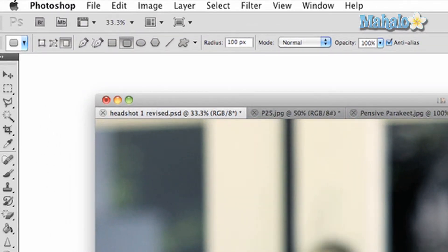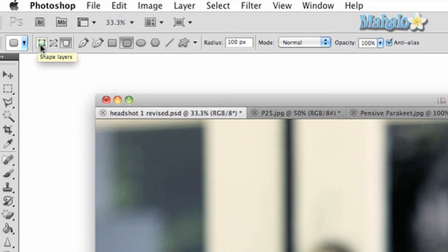The first option will be the shape layers button. This allows you to automatically create shapes on your image that will be separate layers. The second button is paths. This allows you to create selections that can be made into masks for image manipulation.